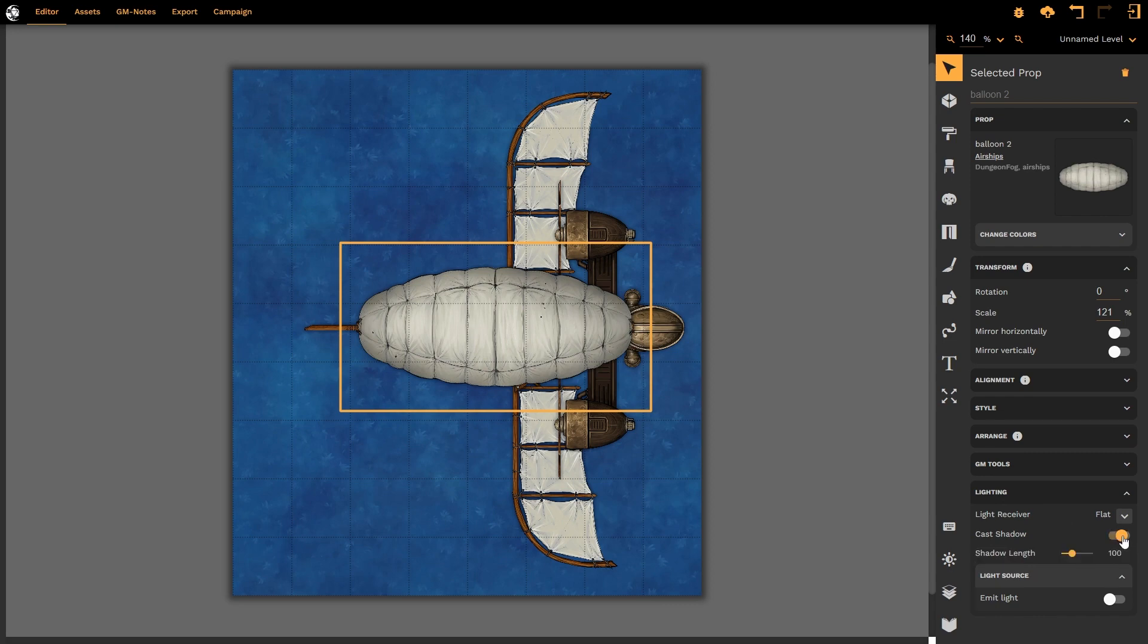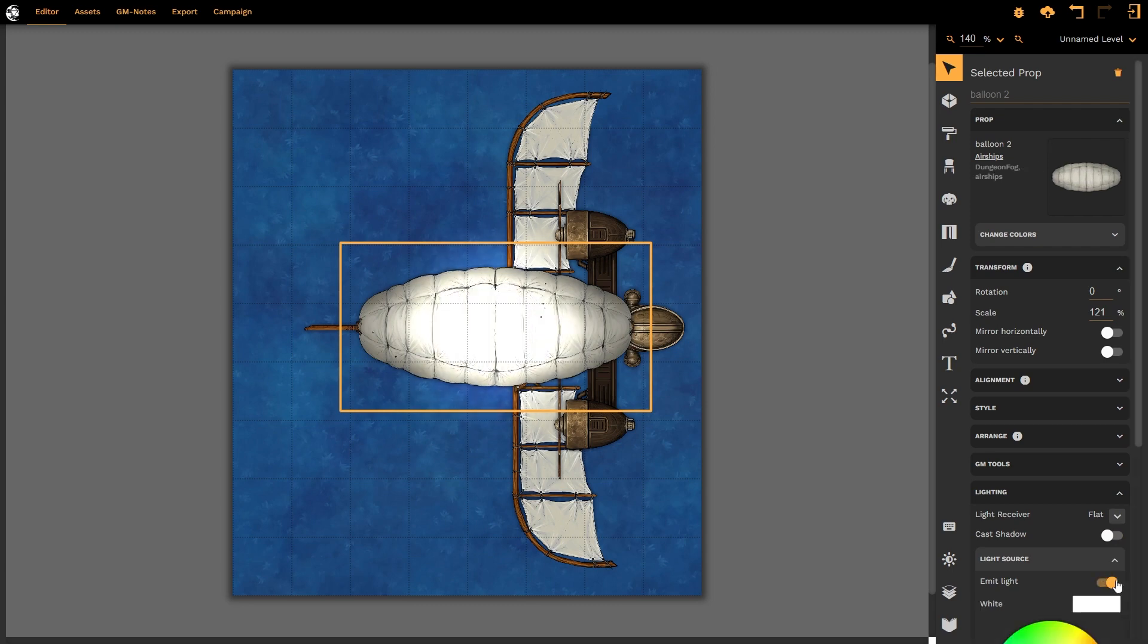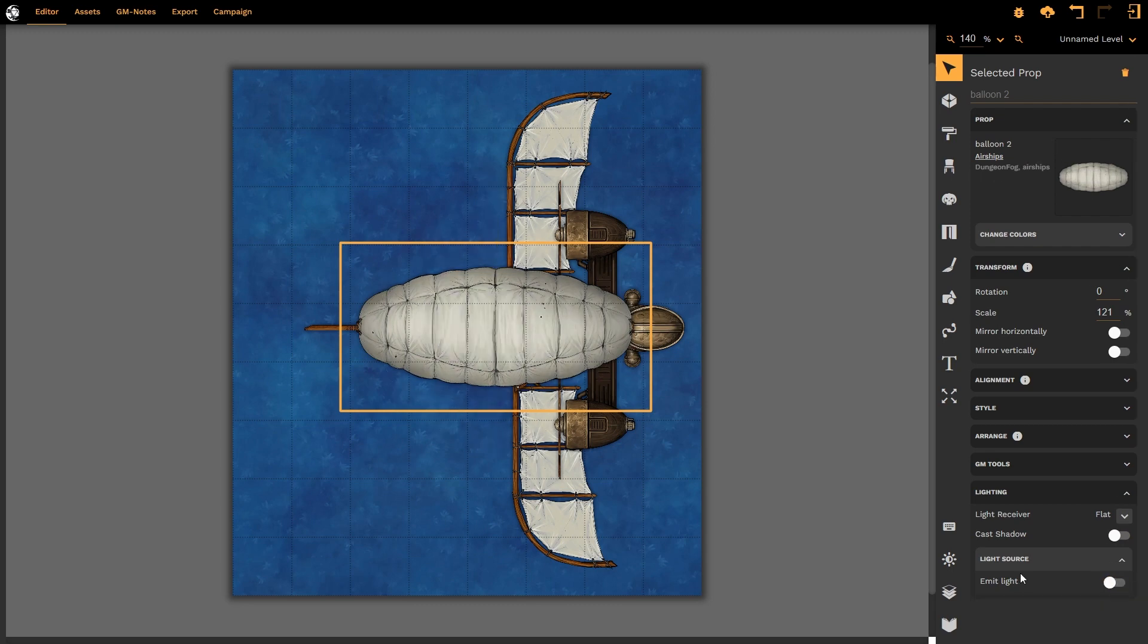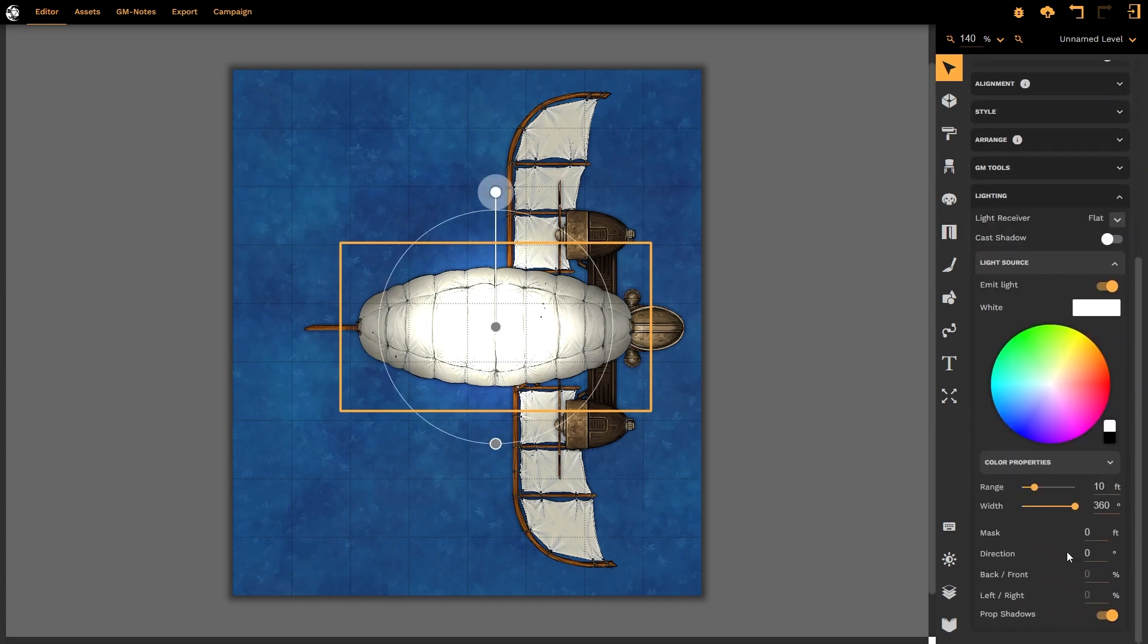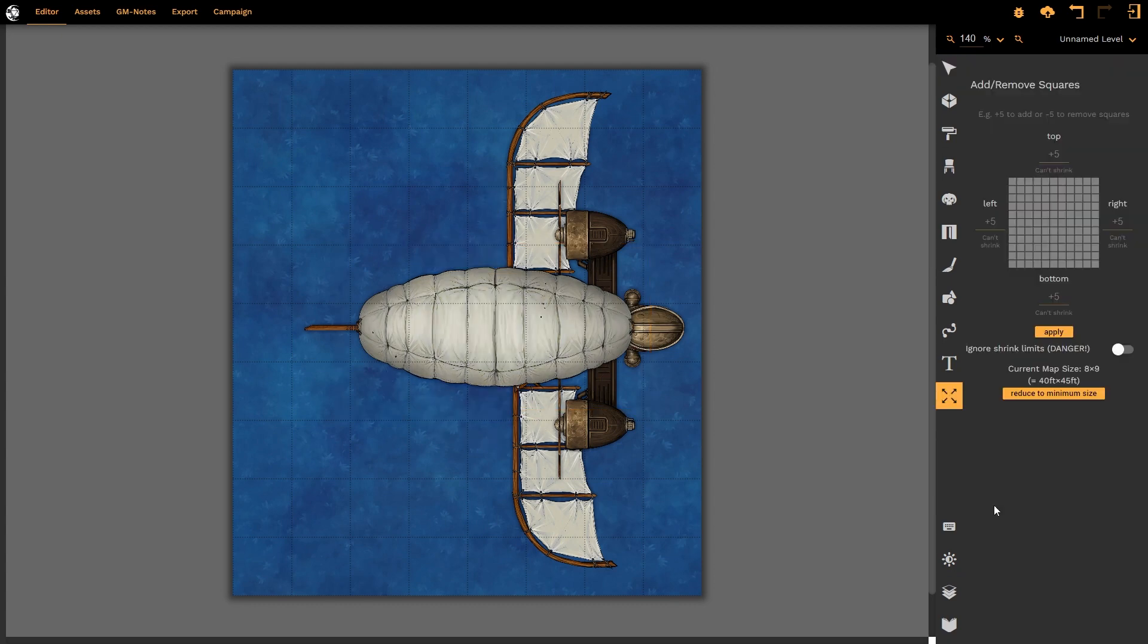You can now determine whether this casts a shadow or not, and whether it emits light or not. You still have access to all of the normal lighting functions, and they still behave in the same way as they previously did. And that is the new UI update from DungeonFog.